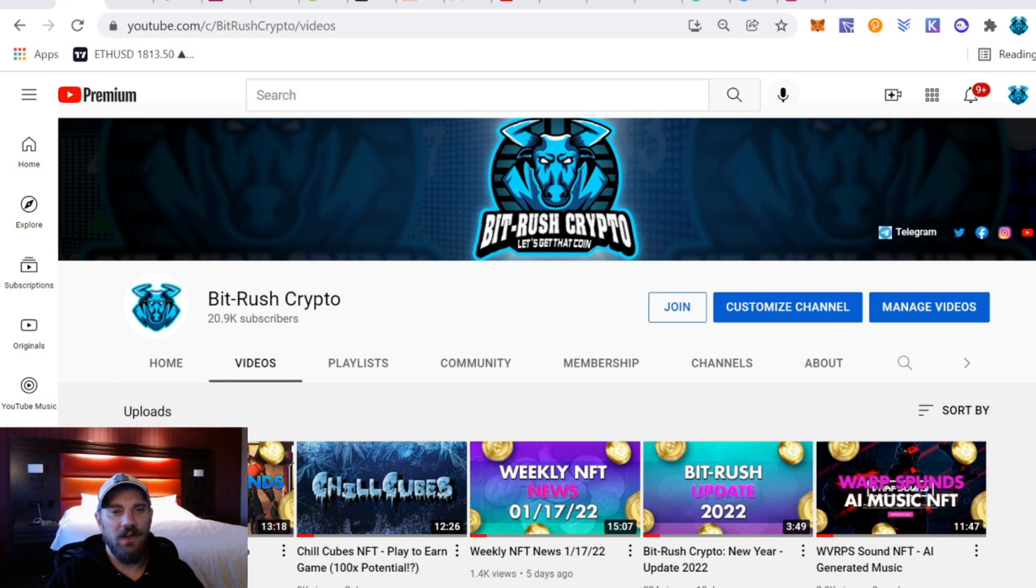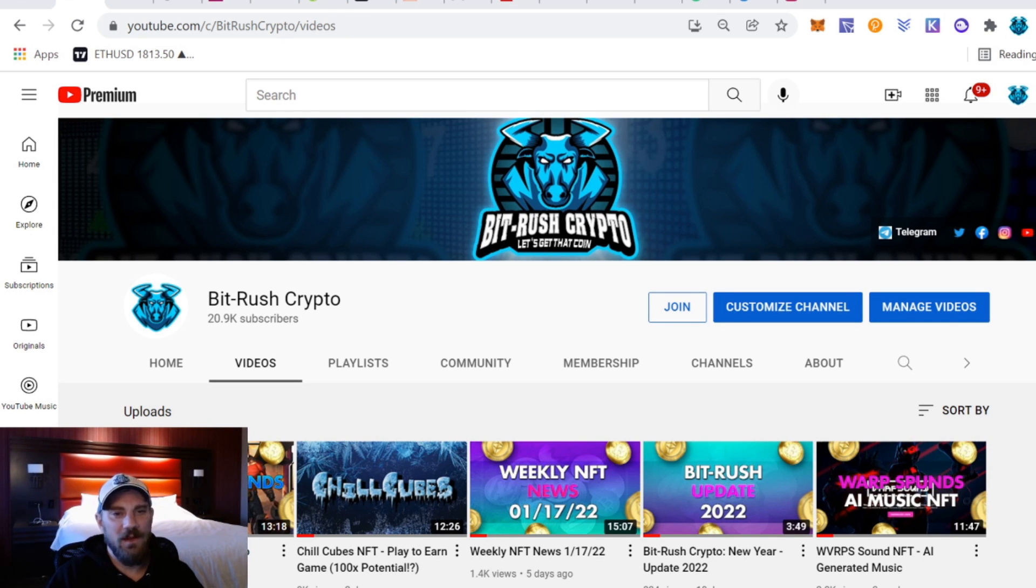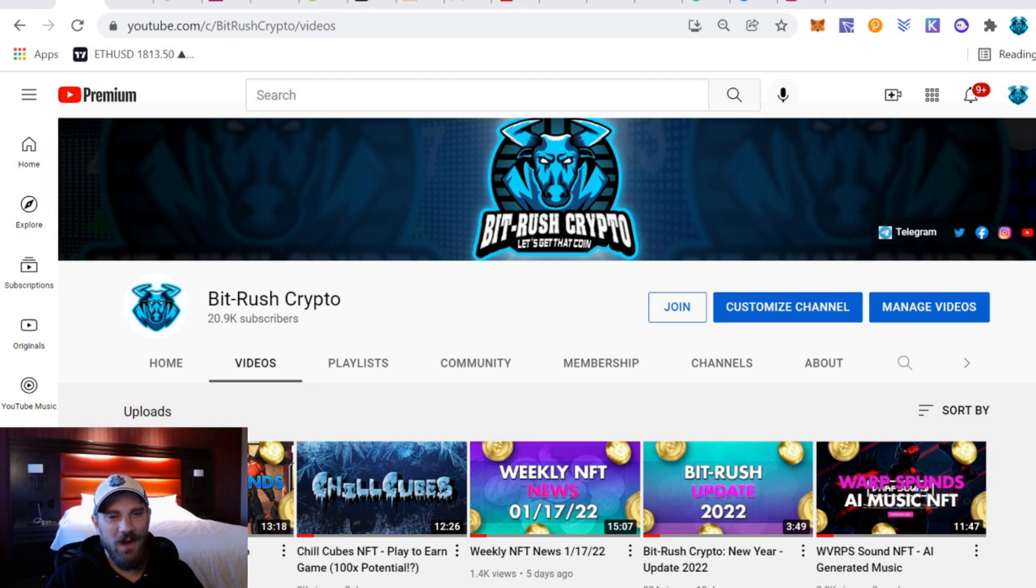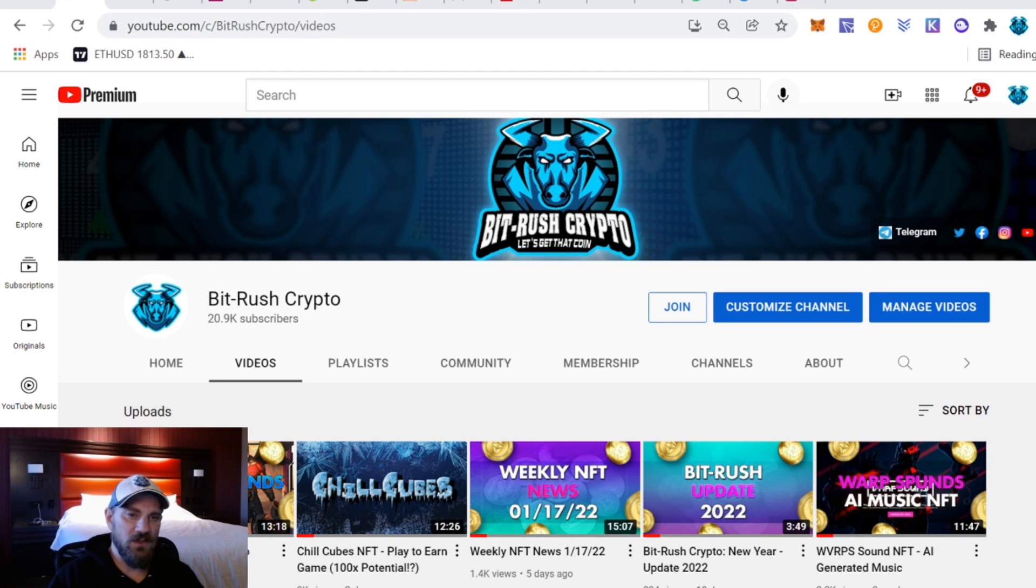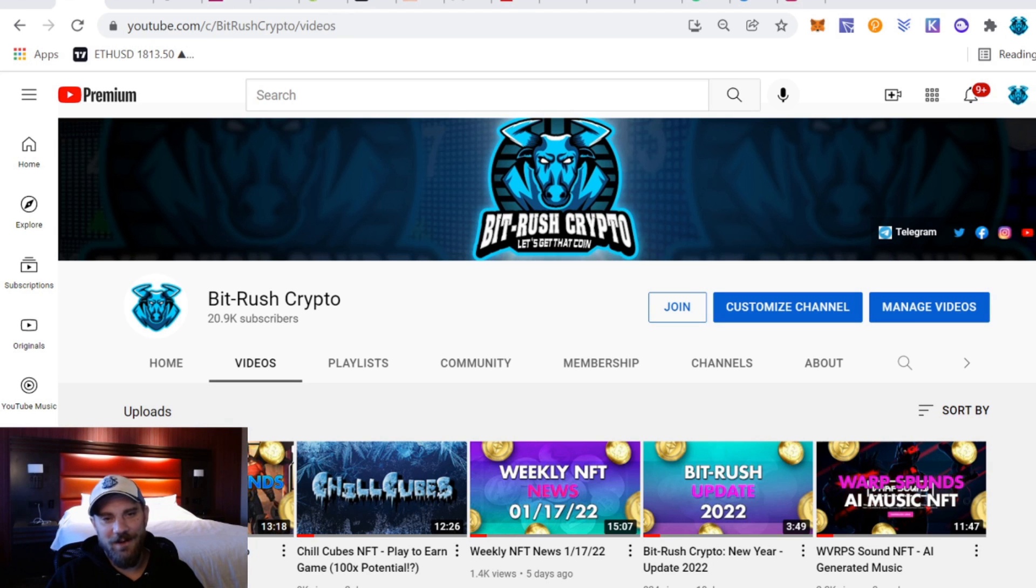We're going to cover that in today's video. Make sure you guys smash the thumbs up on the vid, go ahead and sub to the channel if you aren't already. You can find links in the description below for all of my social media, my Discord, and everything relating to today's video.